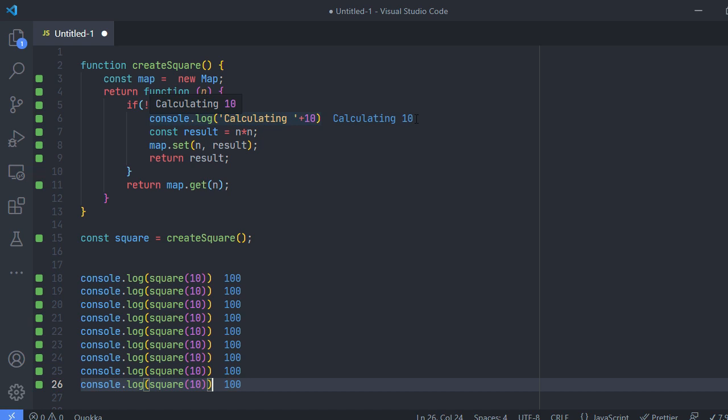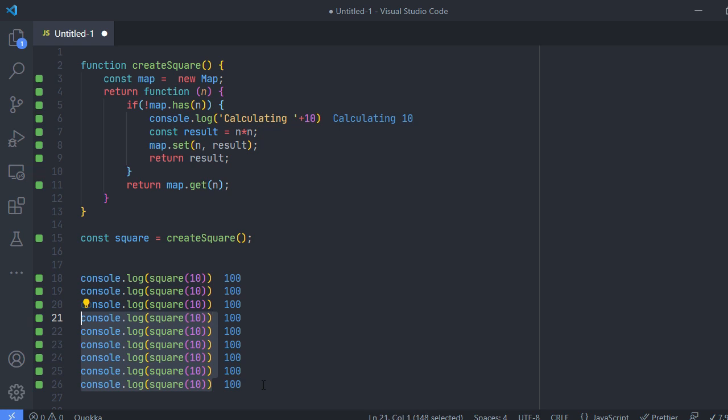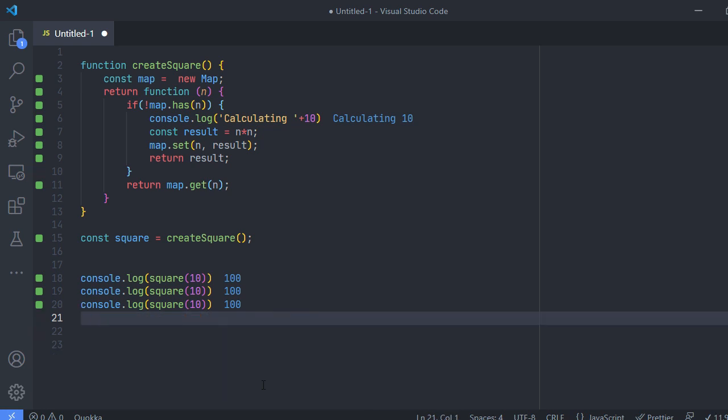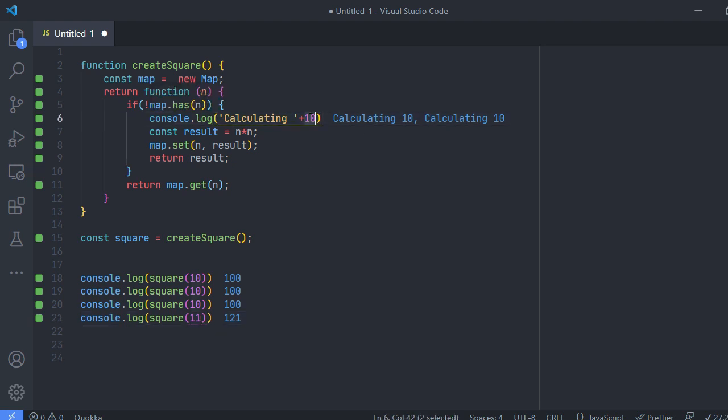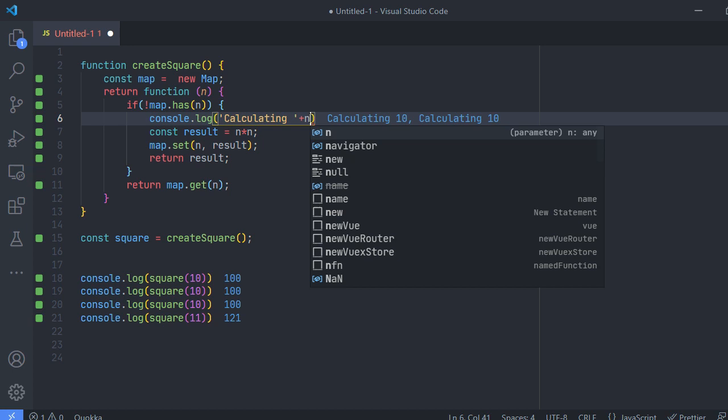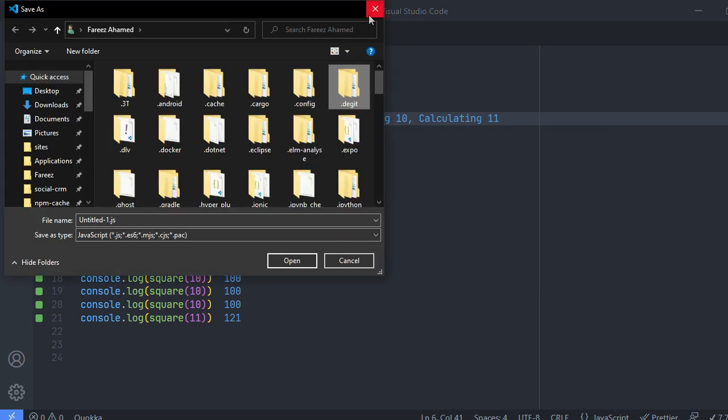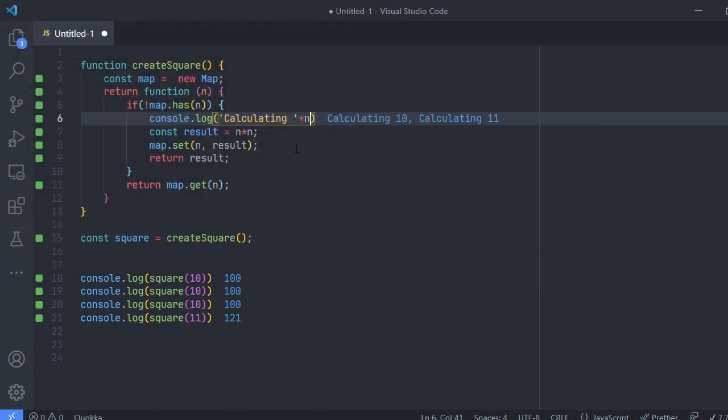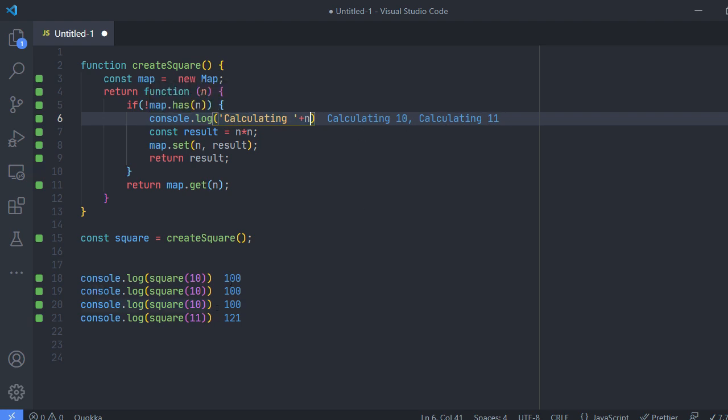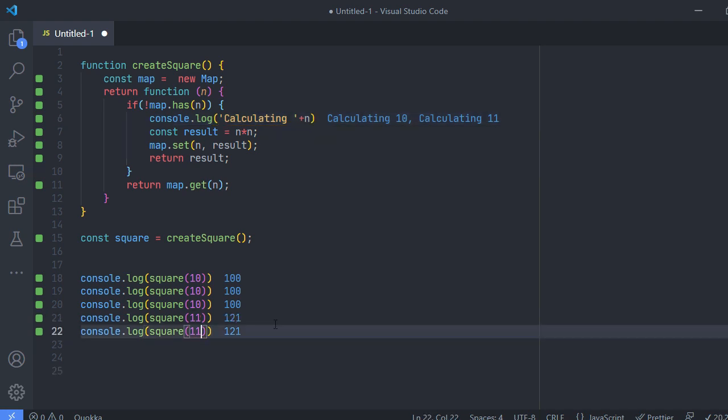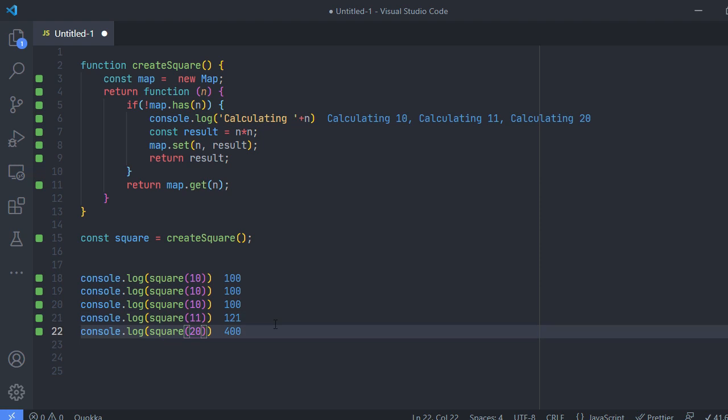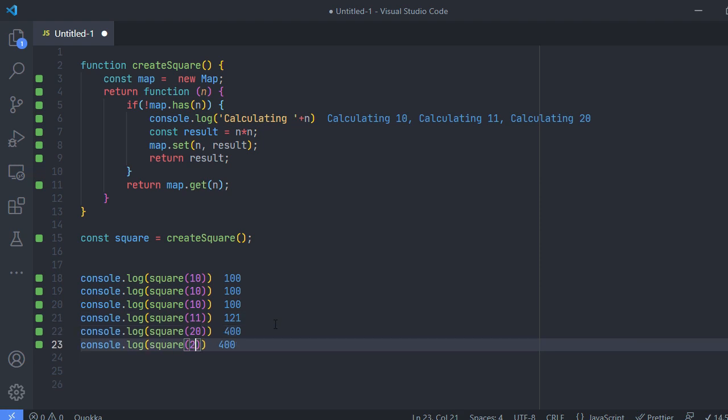So let me delete some. So in case if I'm changing it to 11, I'm printing a constant here instead of that I need to print n. Okay now it is being called twice, one for 10 and one for 11.